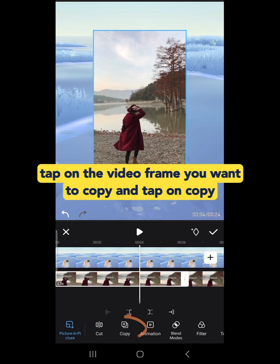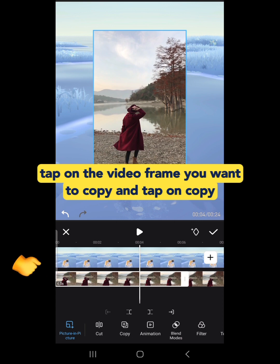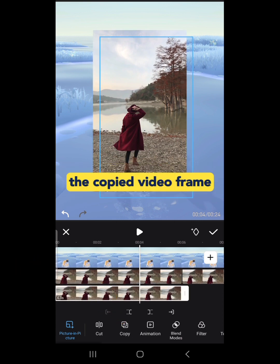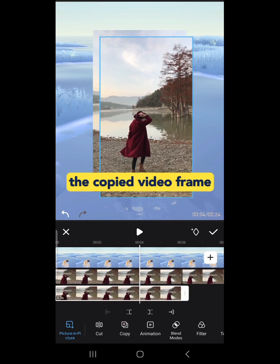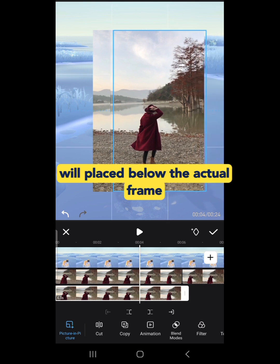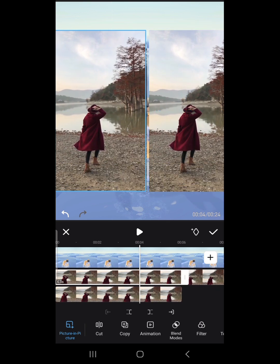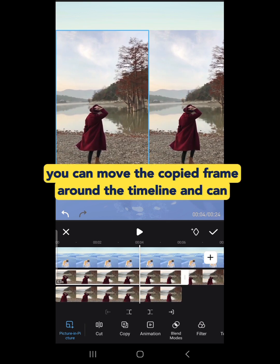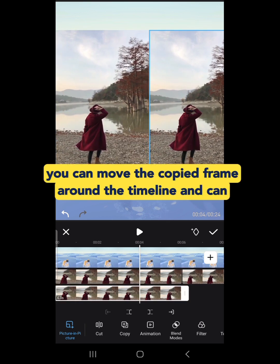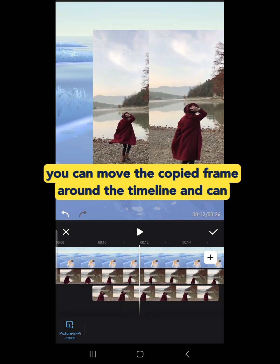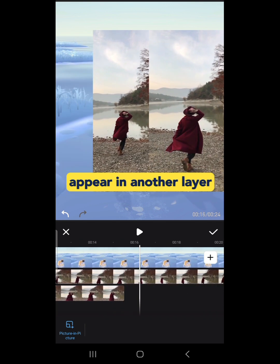Next is Copy. Tap on the video frame you want to copy and tap on Copy. The copied video frame will be placed below the actual frame. You can move the copied frame around the timeline and it can appear in another layer.